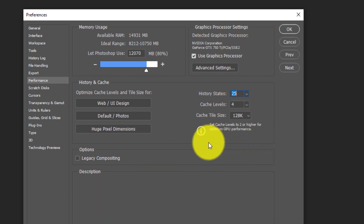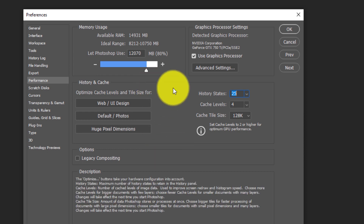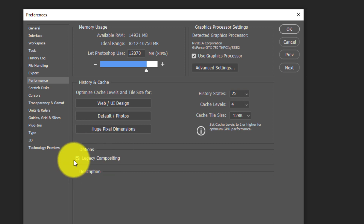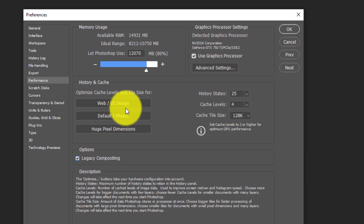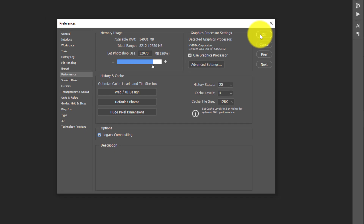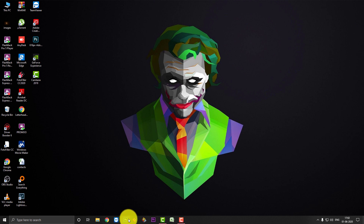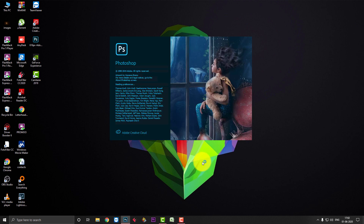Some people have the problem that when working on large projects like wedding albums in Photoshop, it automatically crashes. To prevent this, there is a 'Legacy Compositing' option at the top of the Performance settings — you should check that option. This will help prevent Photoshop from crashing. After making all these changes, restart your Photoshop and your work will be faster and easier.